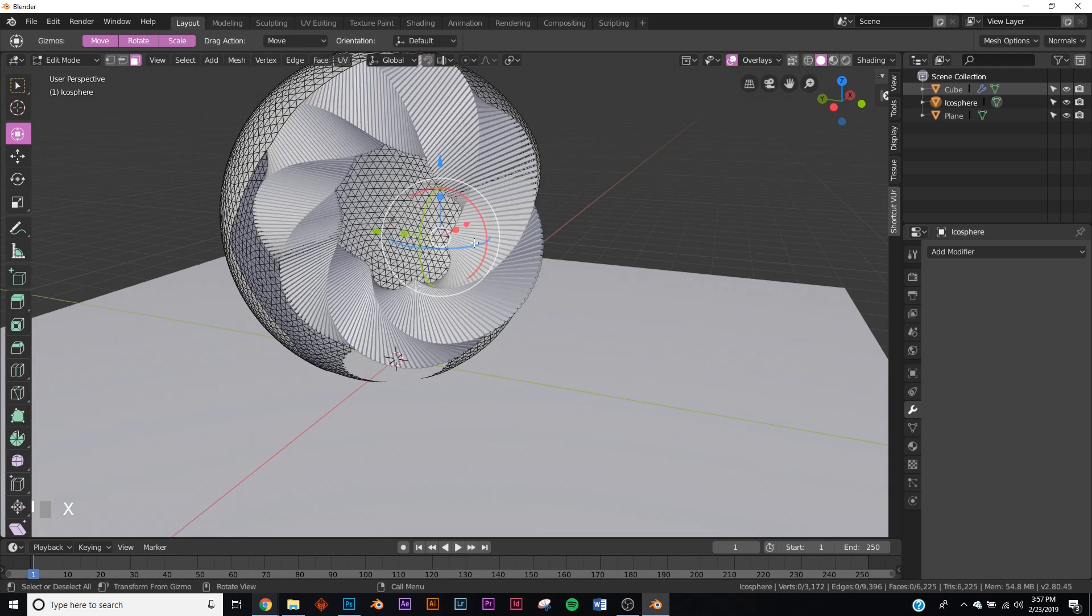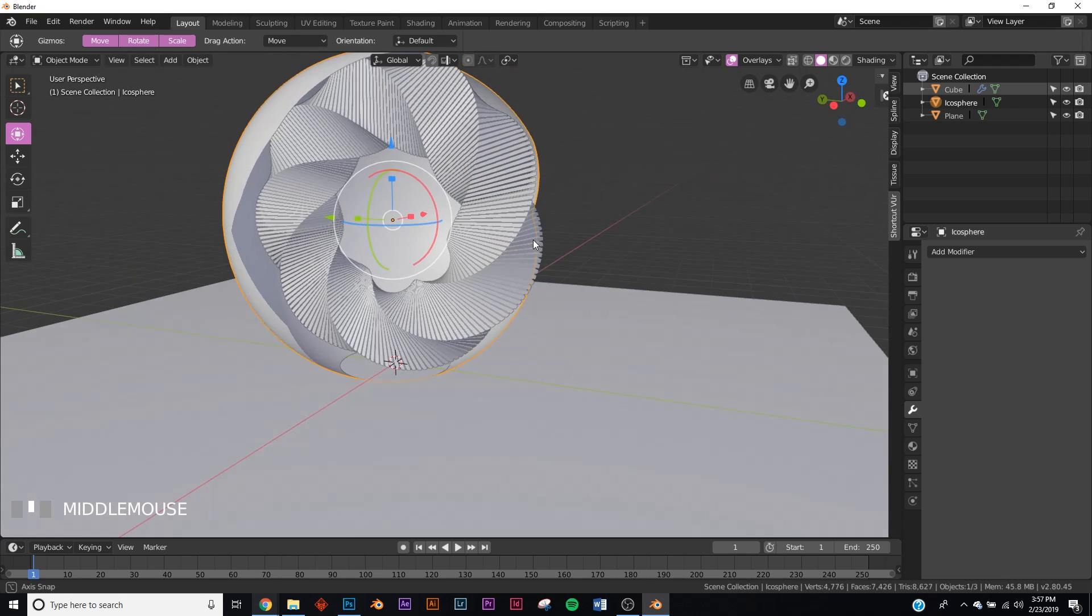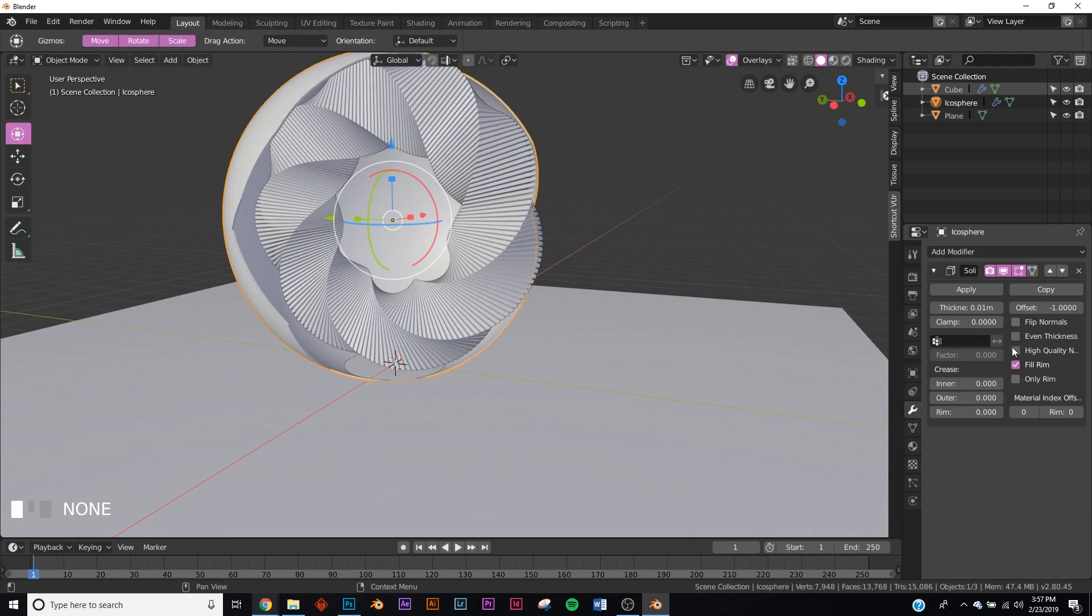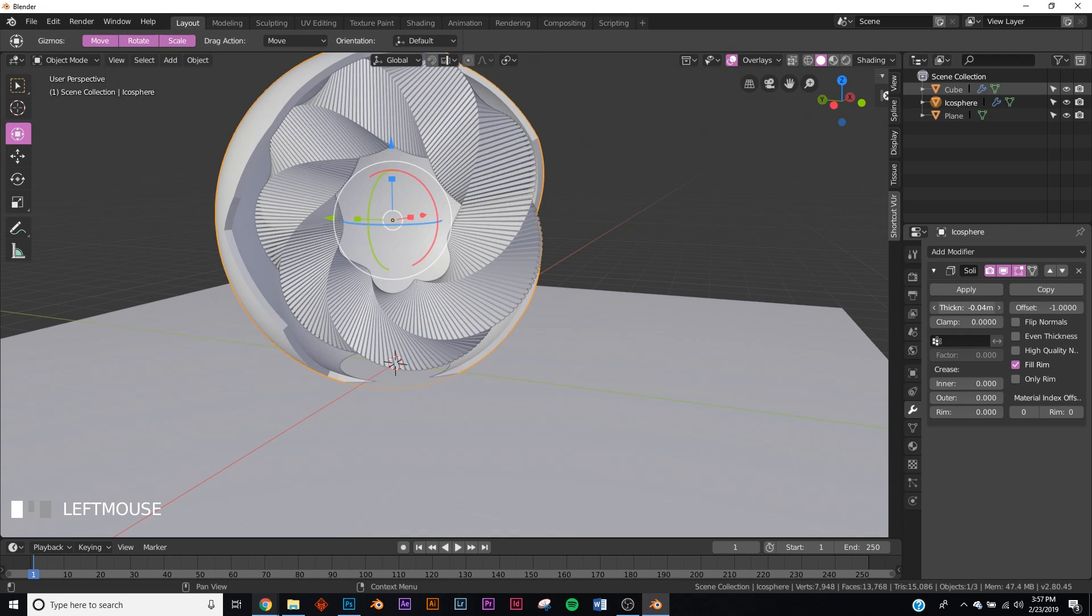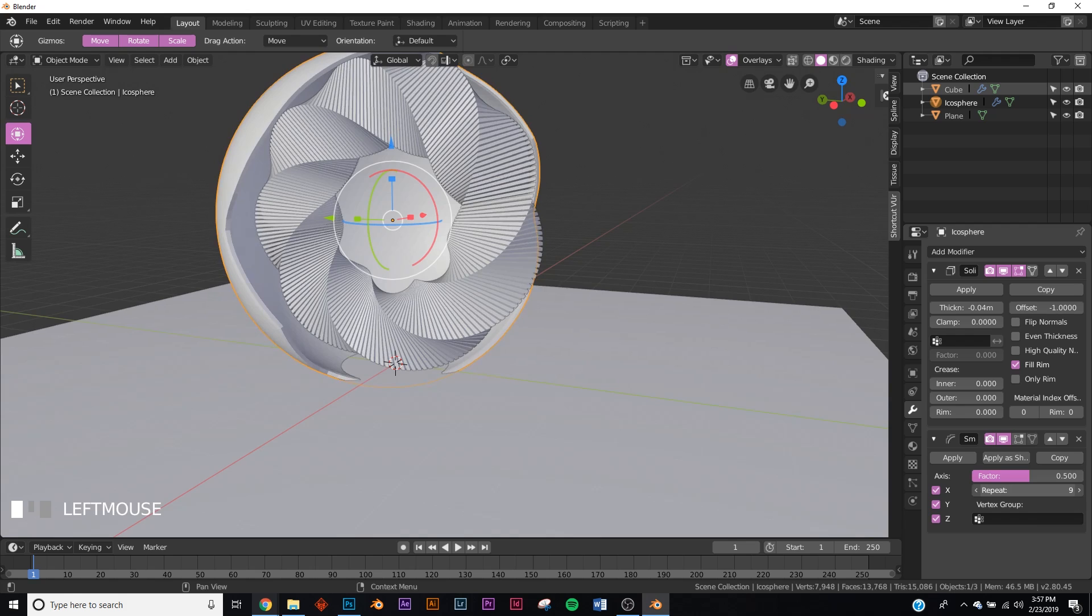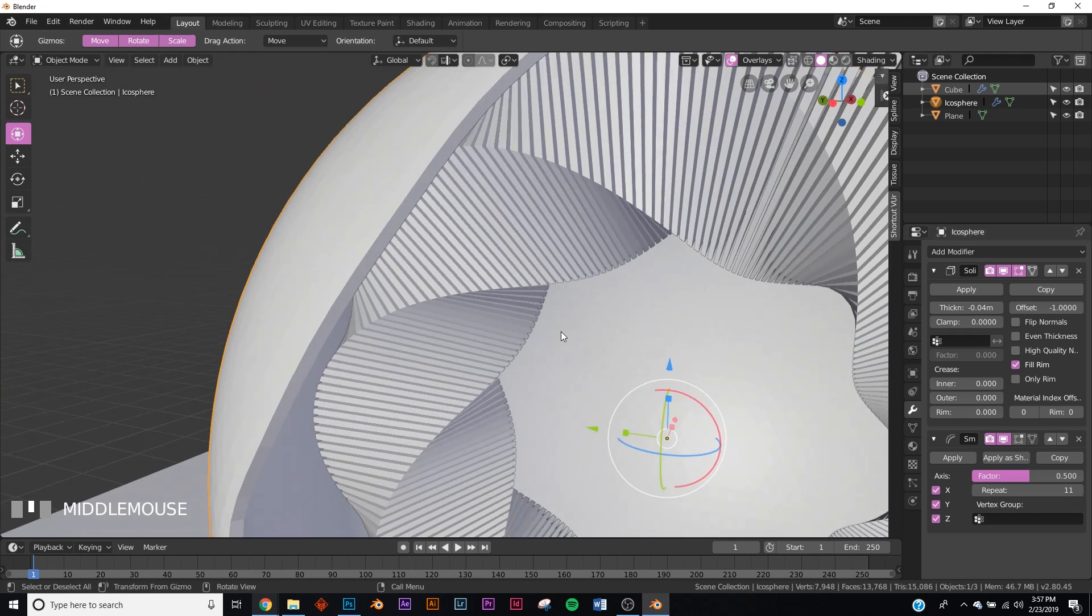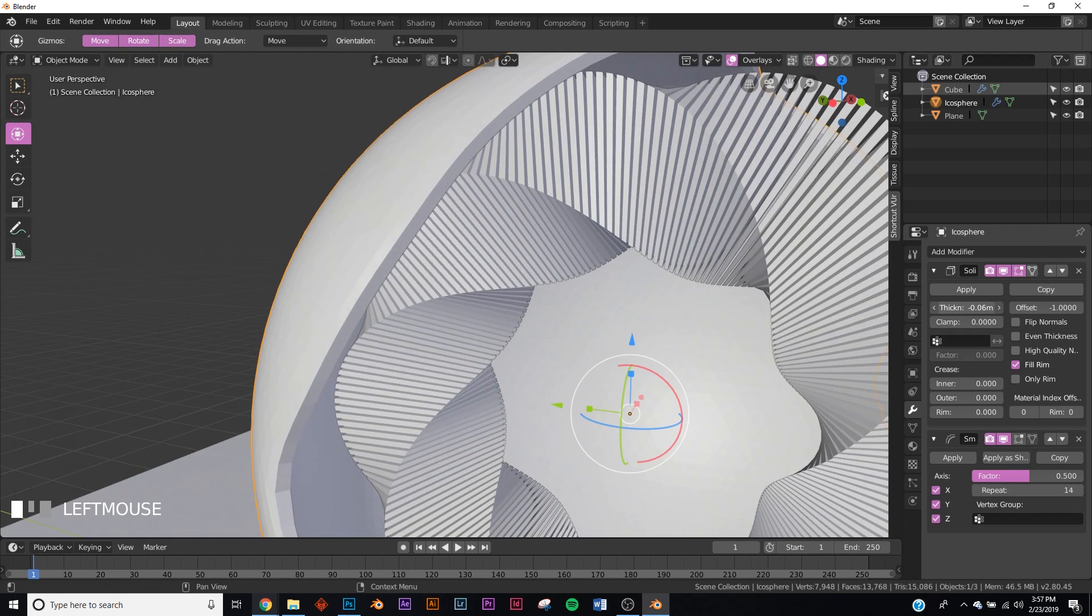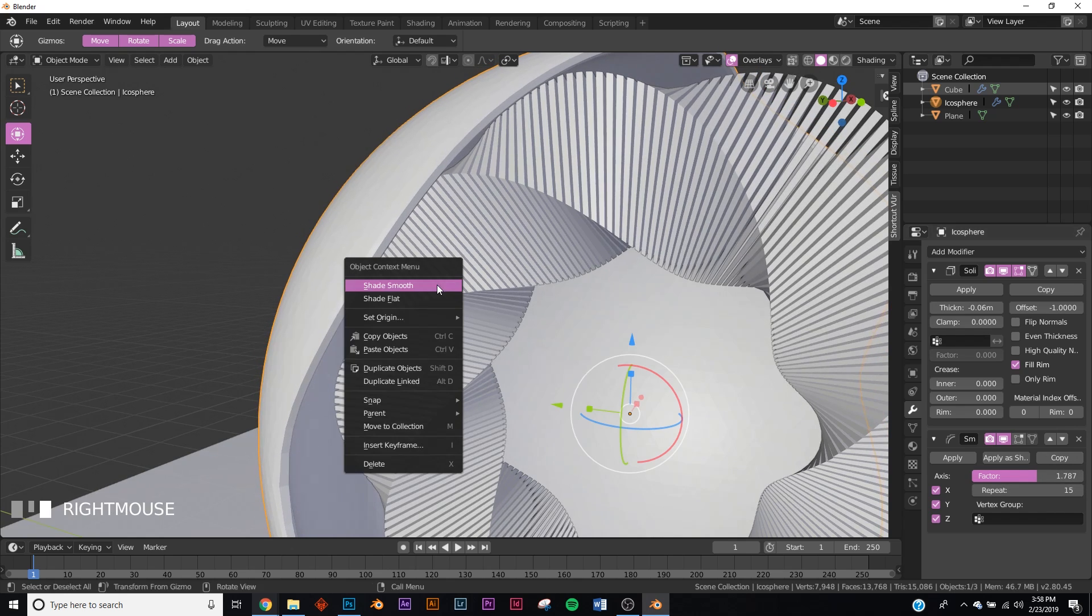We need to add a solidify right here. It will solidify it, just like right about there. Then we'll add a smoothing modifier and that'll just smooth everything out for us. As you can see, smooth that out. Let's make it a little bit thicker, just like that.